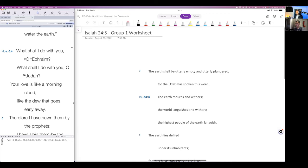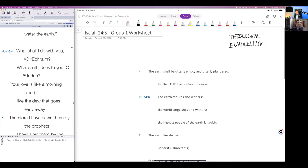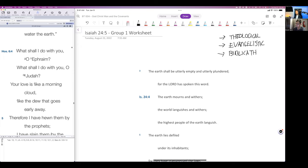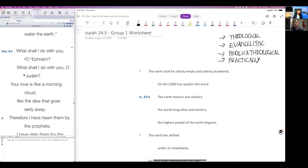Let's think about this evangelistically. We have looked at this theologically. We can also look at this biblical-theologically, and I'll share what I mean by that in a moment, and then also practically.